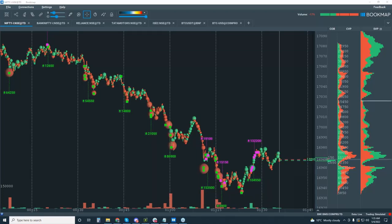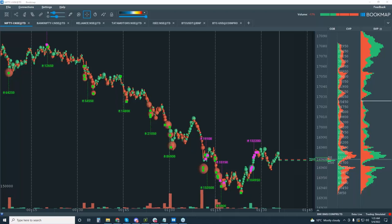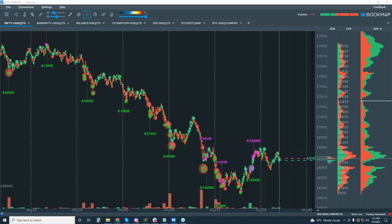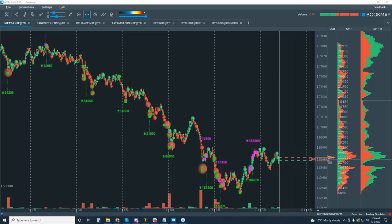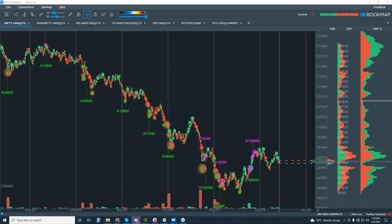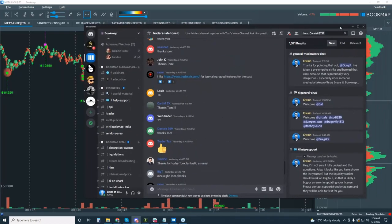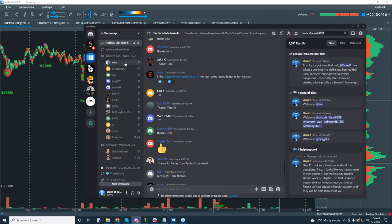We're going to be doing more educational webinars, and we also plan on bringing in some traders who are experts in Indian markets. Come to our Discord channel — Urvashi has put it in the chat. I'll show you where it is on Discord and put the link into the chat for you as well. Here's Bookmap India in Discord — I'll give you the link here.